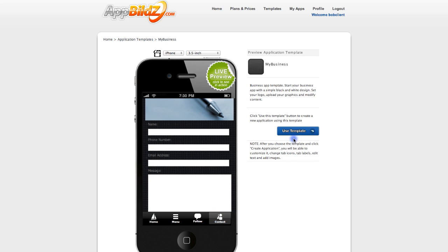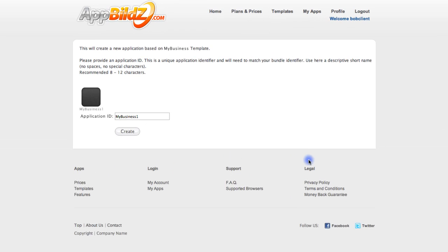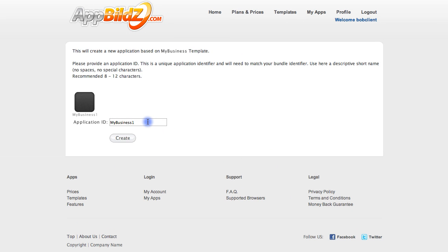I like this so I'll choose Use Template, and here you enter in your application ID. This is just a personal identifier — it's not how it's going to be displayed in the app store — so just enter something quick and easy for you to remember the application you're working with, and then click Create.